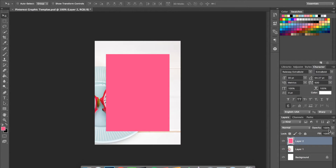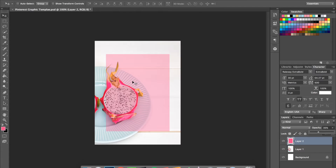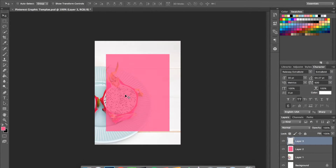In the Layers palette, lower the opacity of the rectangle to around 60% so the background photo shows through and your text is still readable. If you're using dark text, make the overlay lighter. I'm going to keep the pink fairly dark and use white text on top. Save again with Ctrl+S or Command+S.